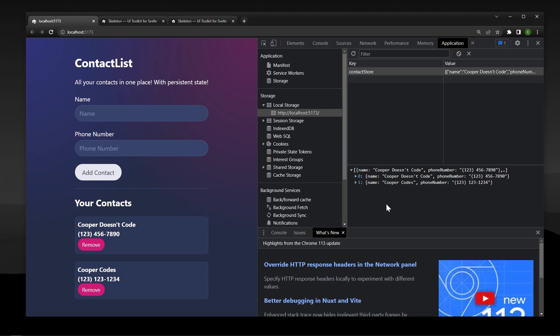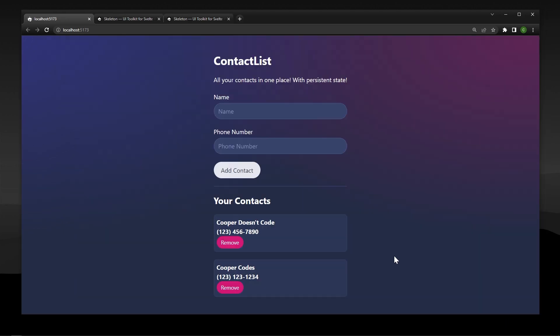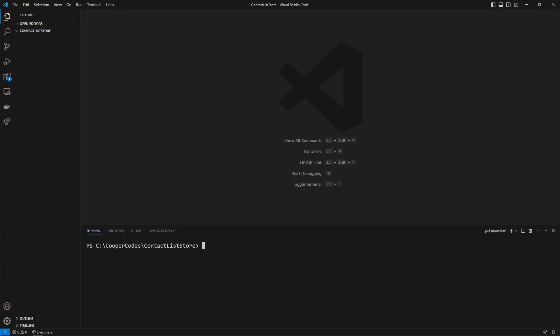So even if you're not working on this exact project within SvelteKit, this is really useful stuff to know if you want anything to stay on the client side, or just have a state that persists after a user refreshes. Let's get started by building our SvelteKit application with Skeleton.